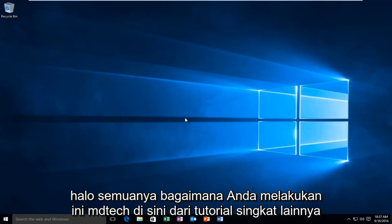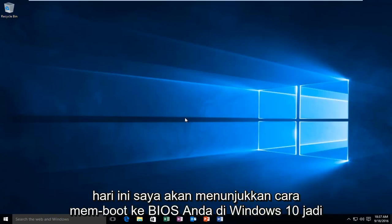Hello everyone, how are you doing? This is MD Tech here with another quick tutorial. Today I'm going to be showing you how to boot into your BIOS in Windows 10.